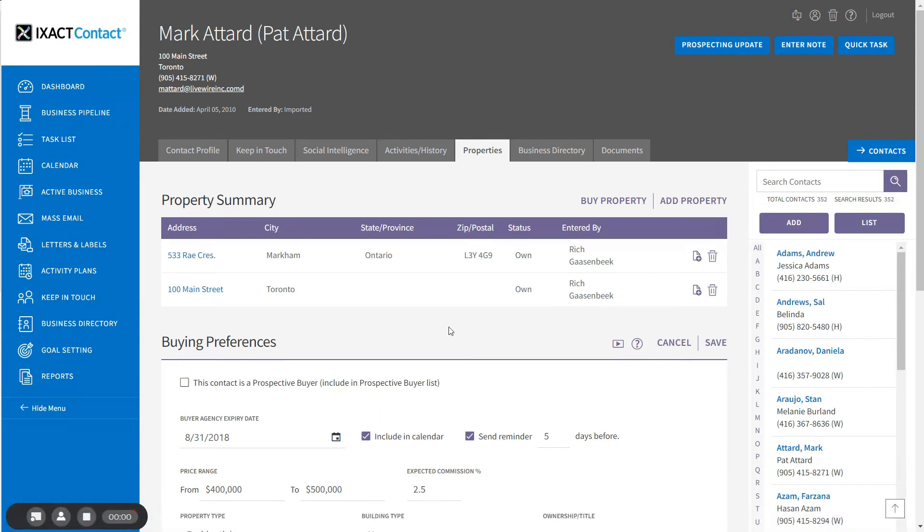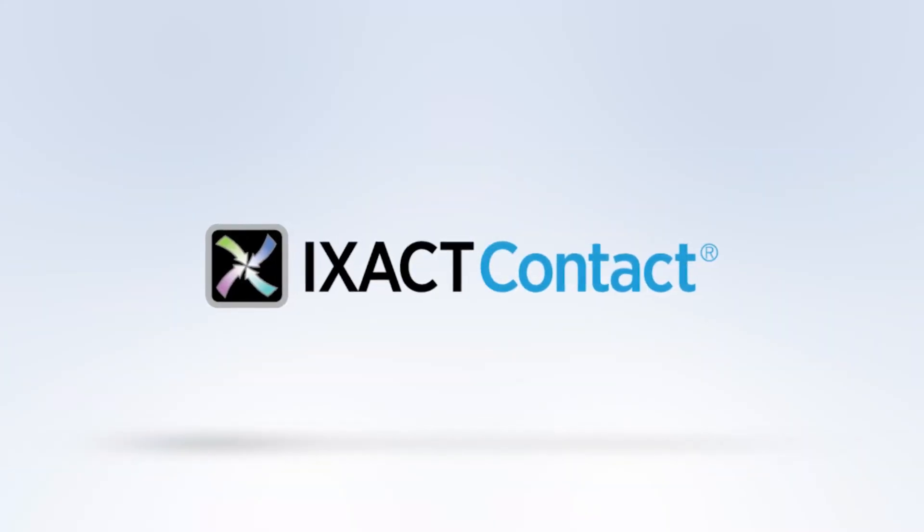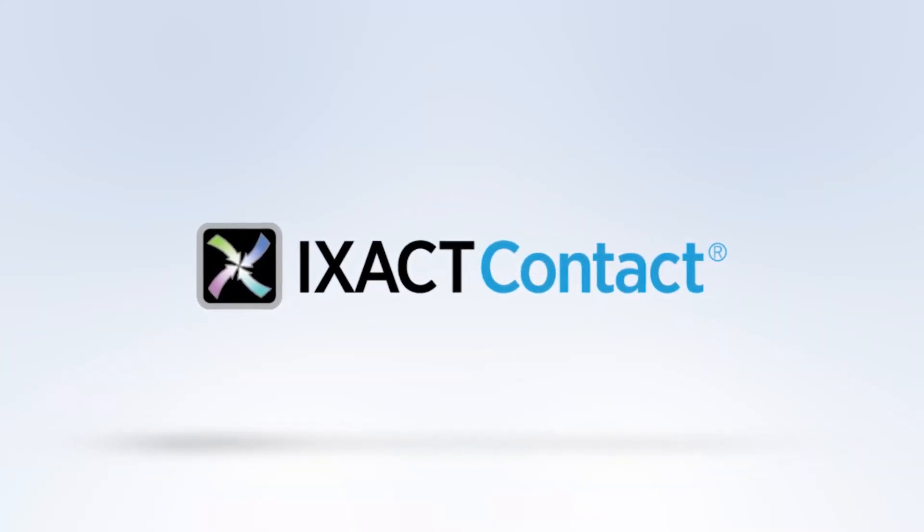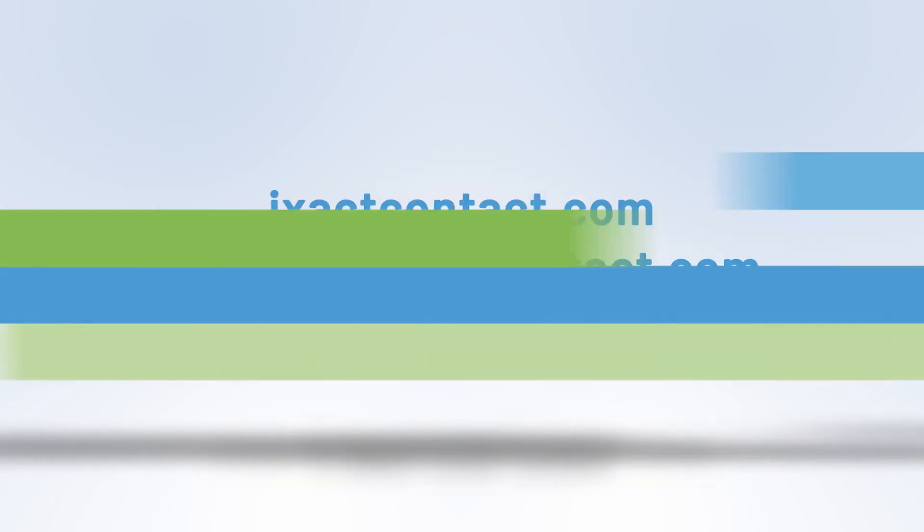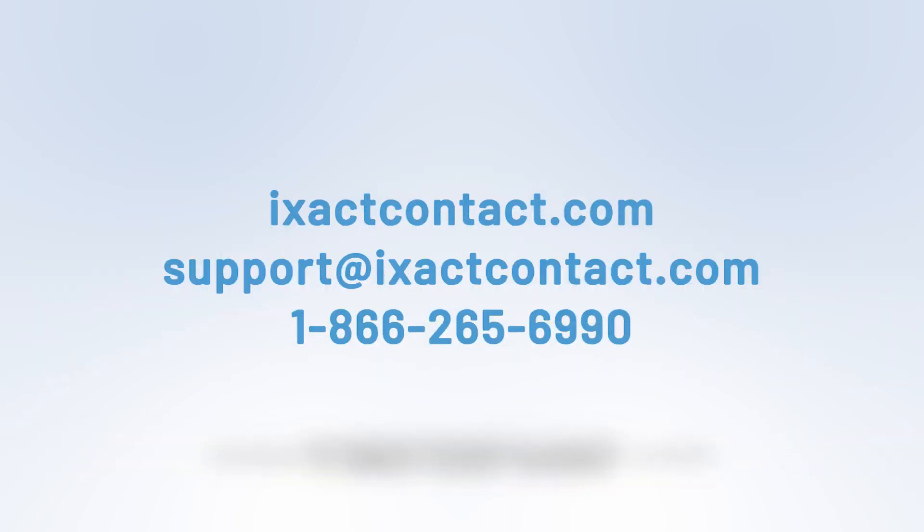You now know how to set a contact as a prospective buyer and create and update an active business transaction record when that contact makes an offer on a property. We'll see you next week.